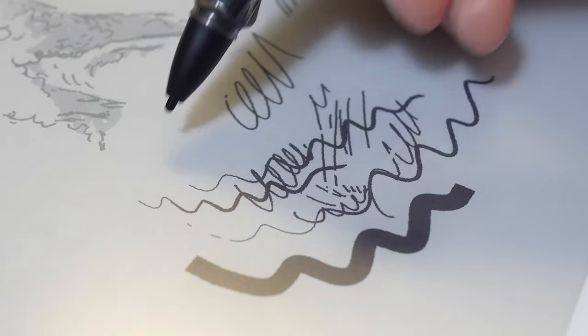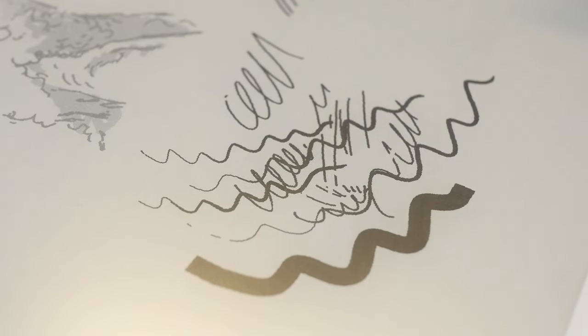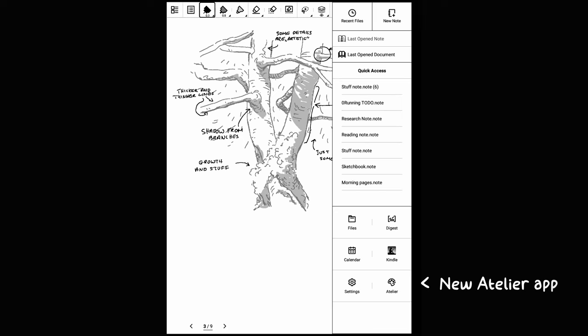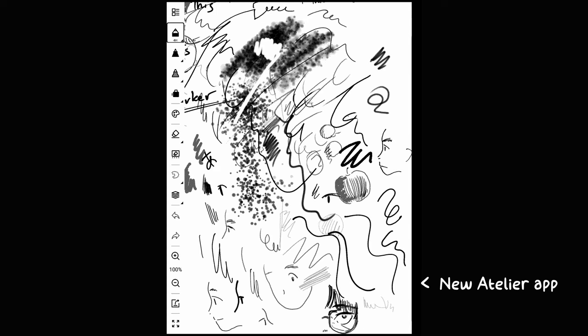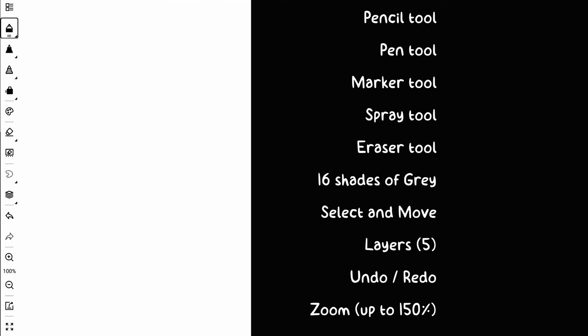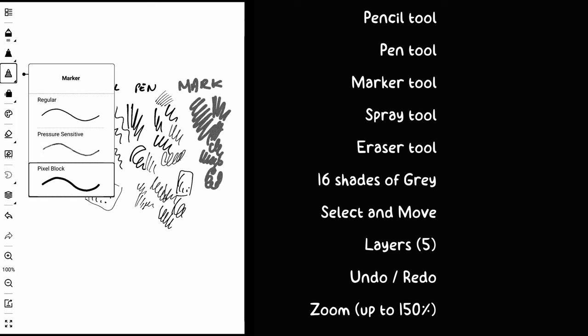And now the biggest update that I was waiting for is the new Atelier app, which is there in the menu. They added a new app that is meant for drawing and sketching precisely, so it's not a note-taking thing. We have one file that is like one page and a lot of new brushes that they added.